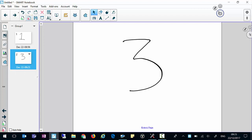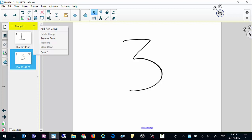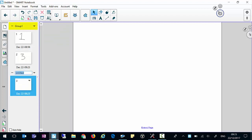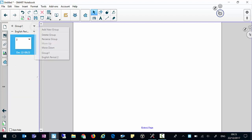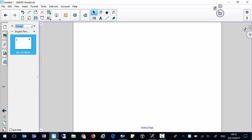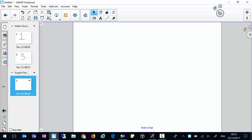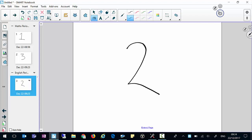What we can also do is group pages. You can see there that we have group one. We can add a new group and call it whatever we want. So we could call this one 'English period two', and we could call the first group 'maths period one'. And you can see that we can just start skipping between the two.